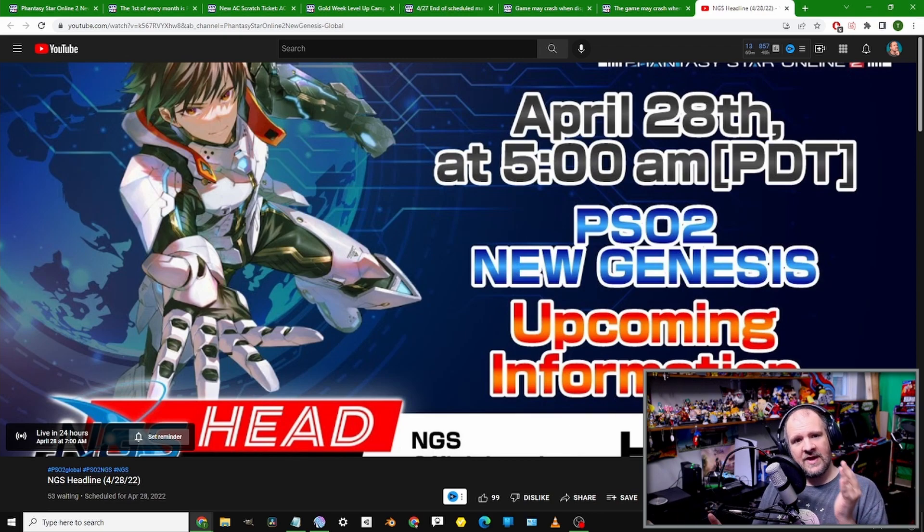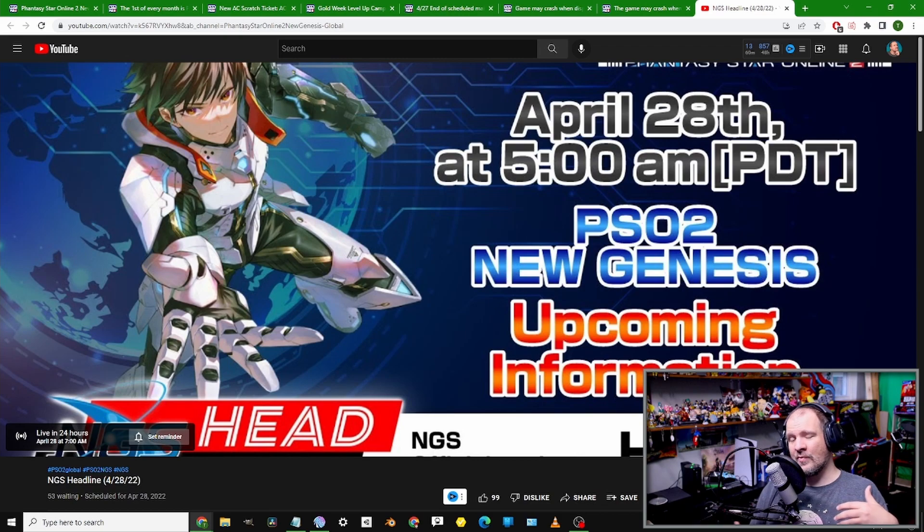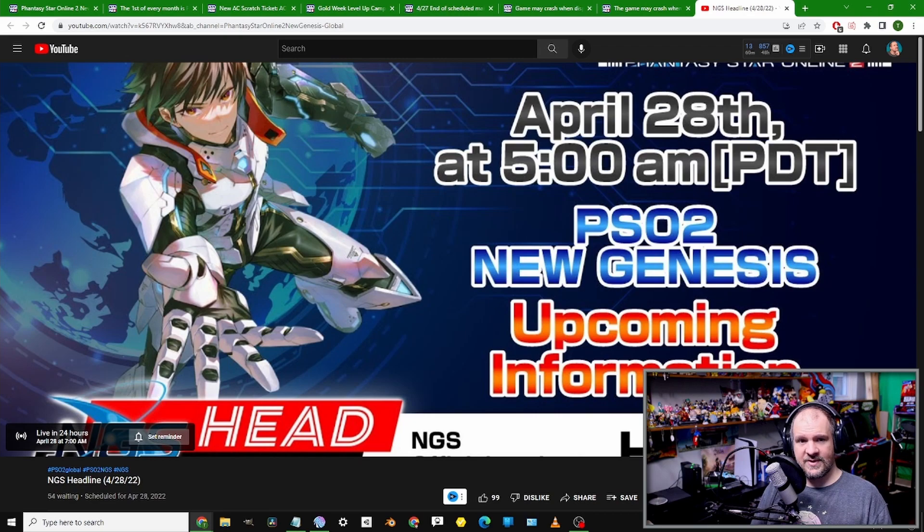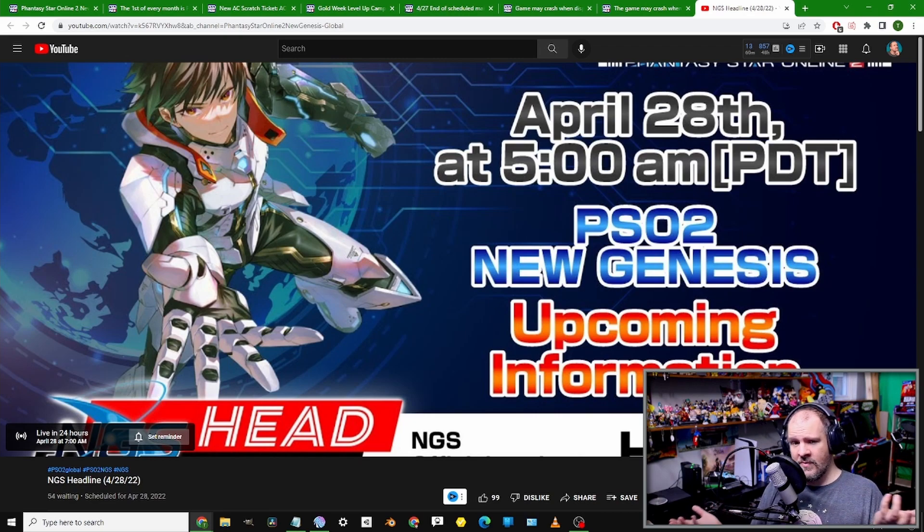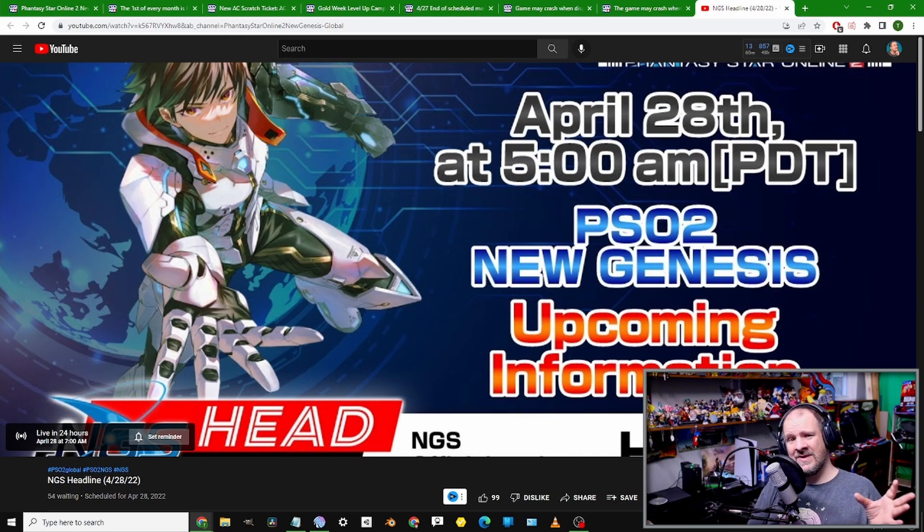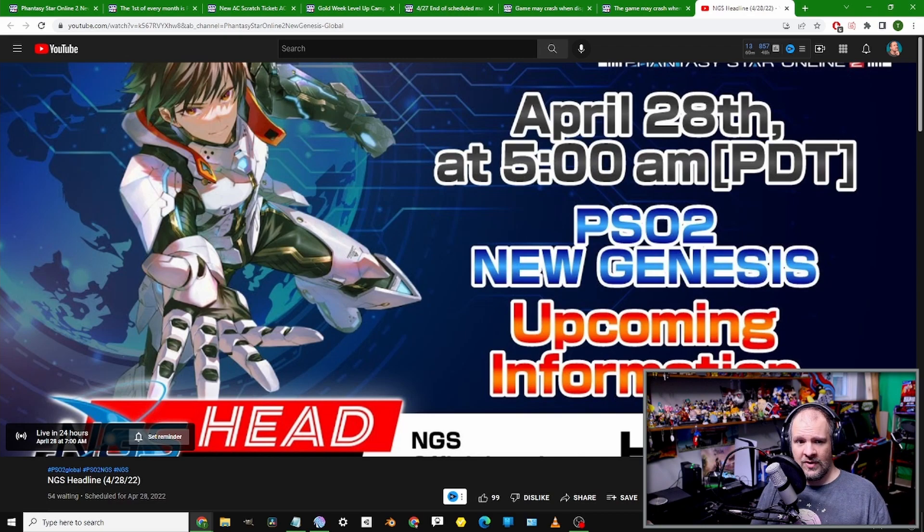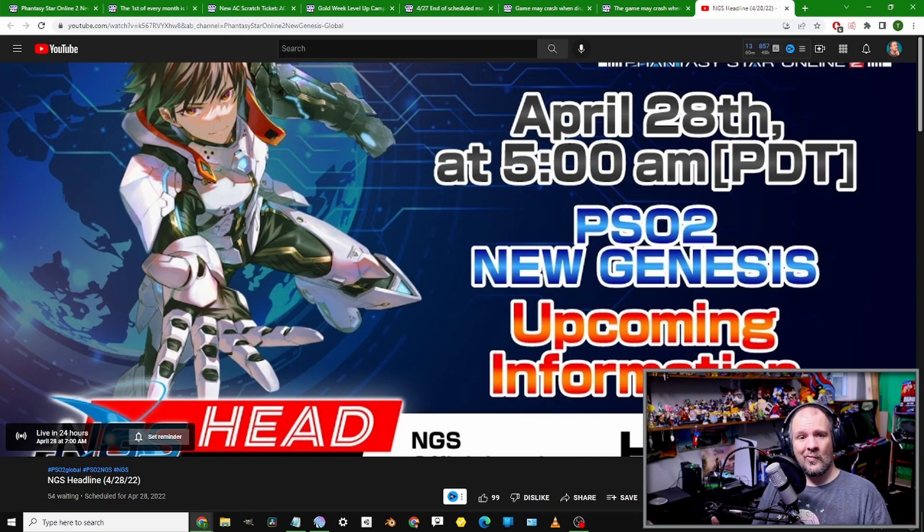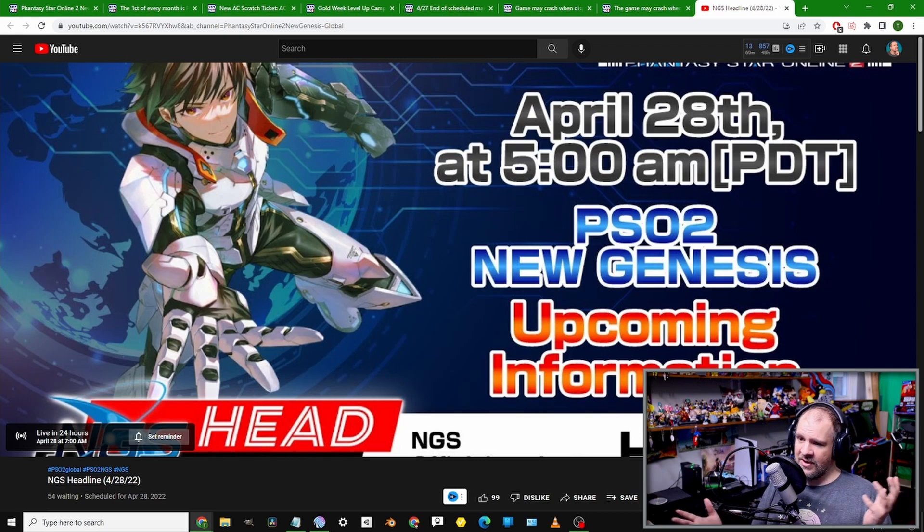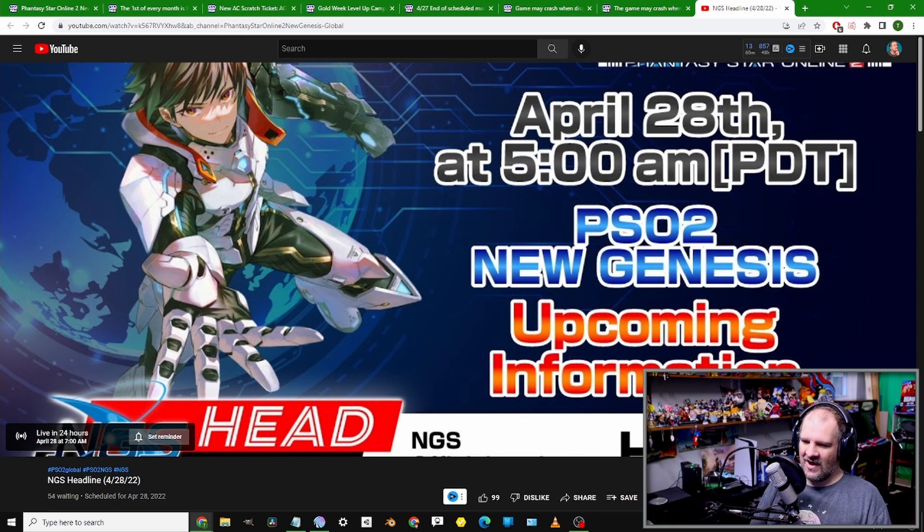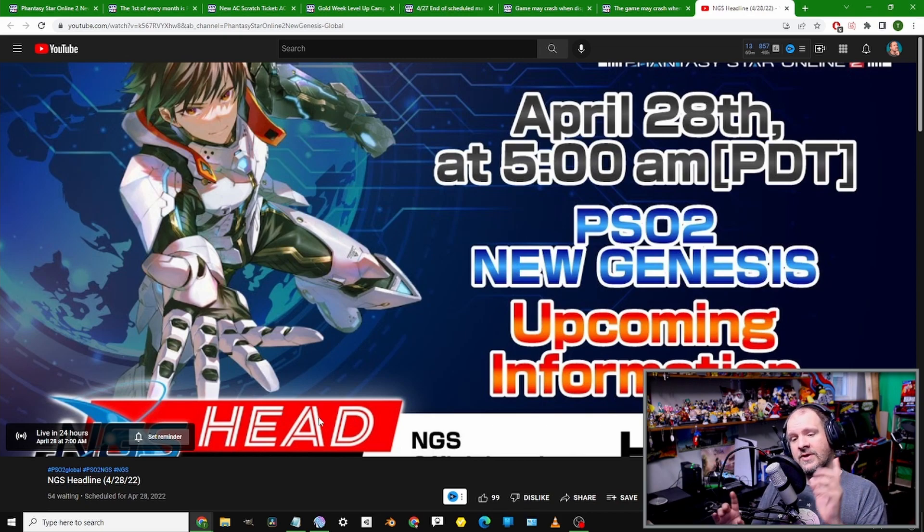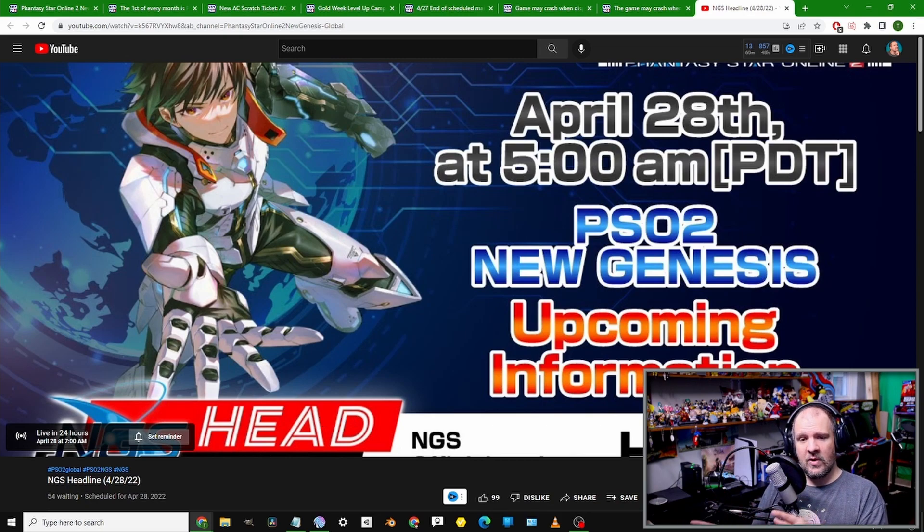I will be live with this event covering all this up. This one should be an interesting one since I know they did state they're going to go more in-depth into the new region. We'll probably see some characters, maybe a proper synopsis. Who knows, maybe a release date because everything Sega's been saying, it seems like this is coming in June.